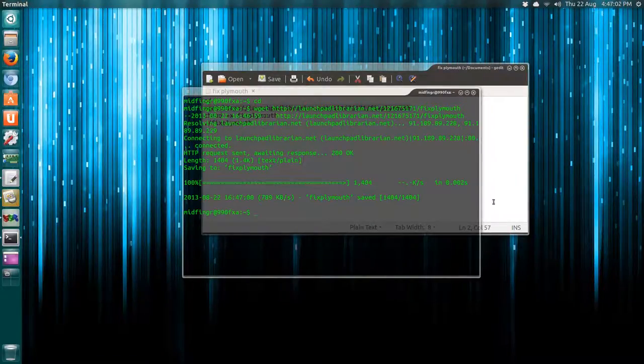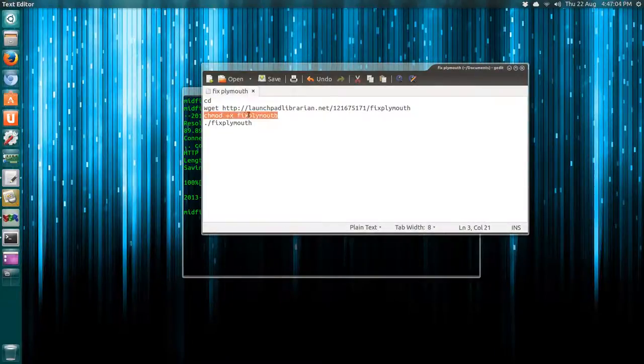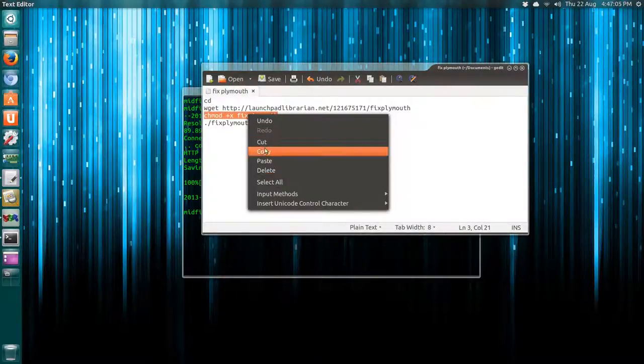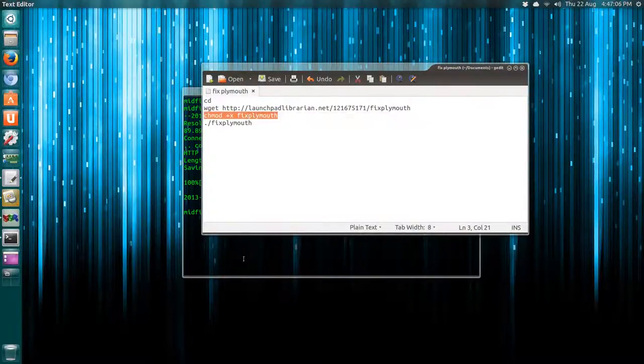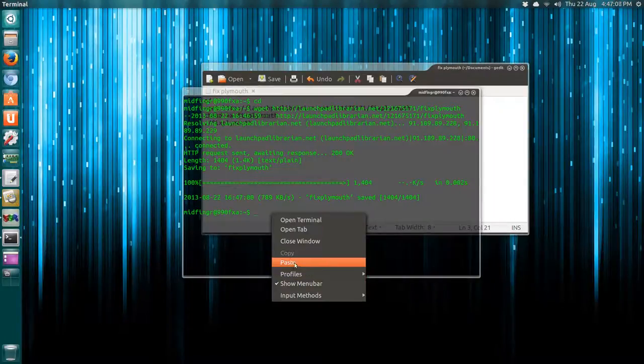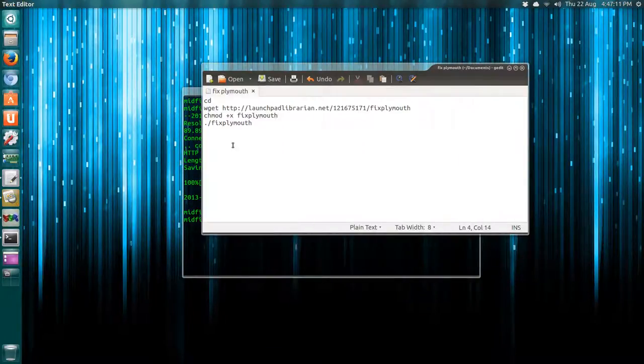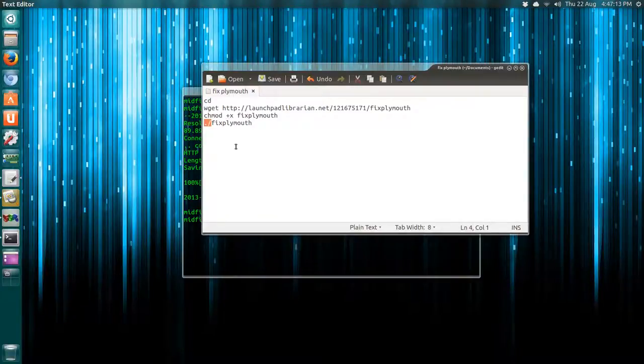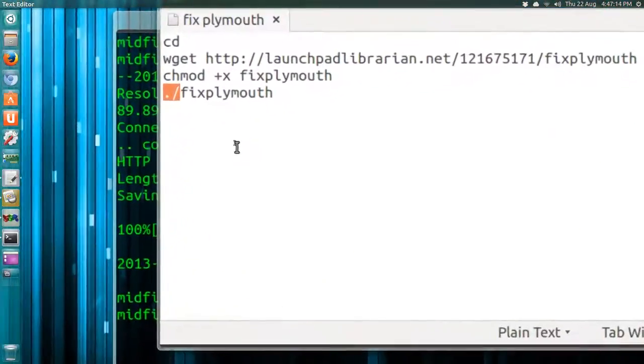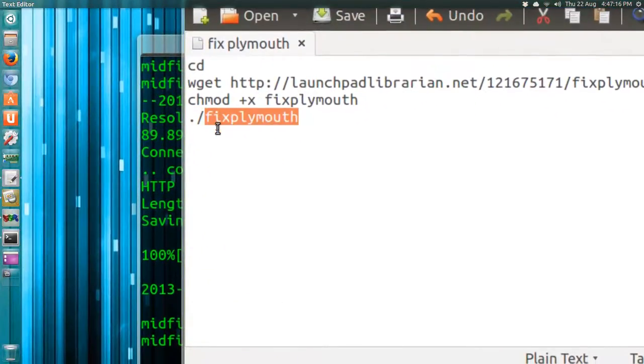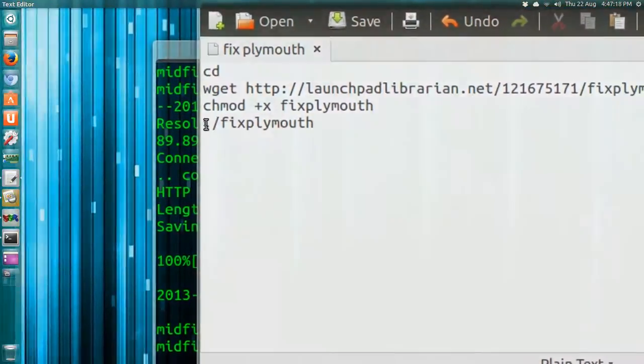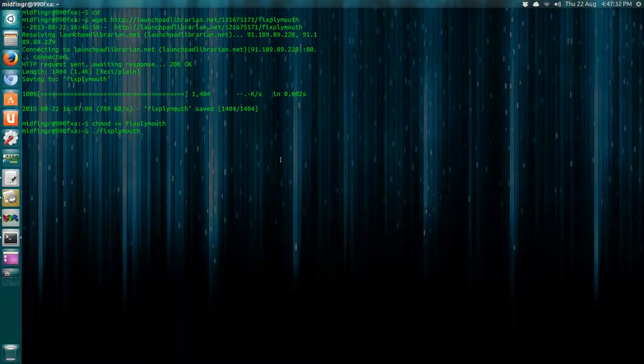And that's it, very small script obviously. I'll copy that and we'll chmod that. Then just do dot slash and then the fix-plymouth as one word. It may ask you for your admin password, which it just did.